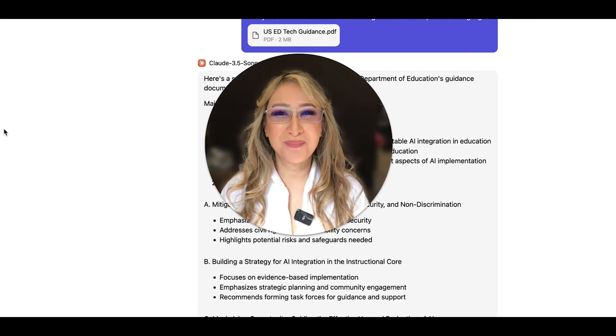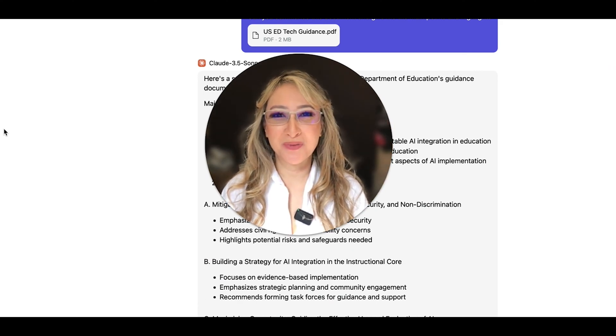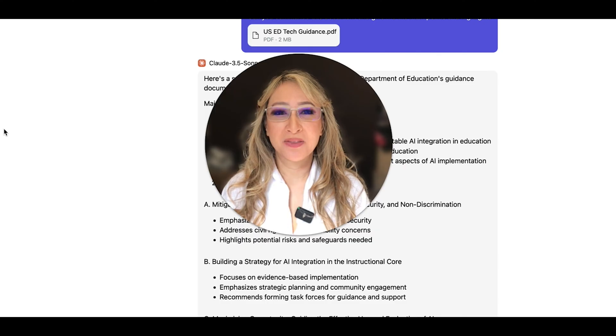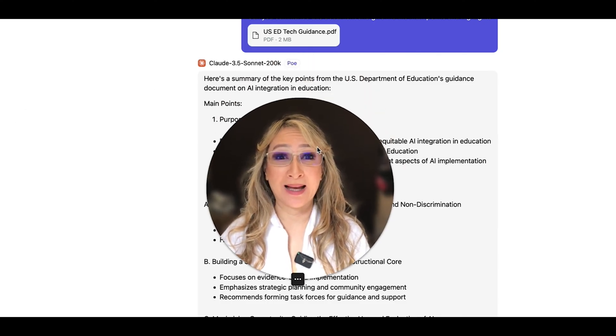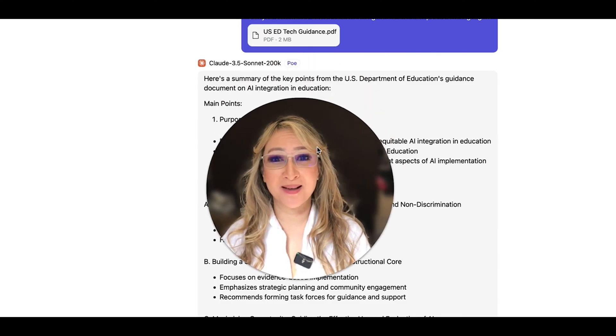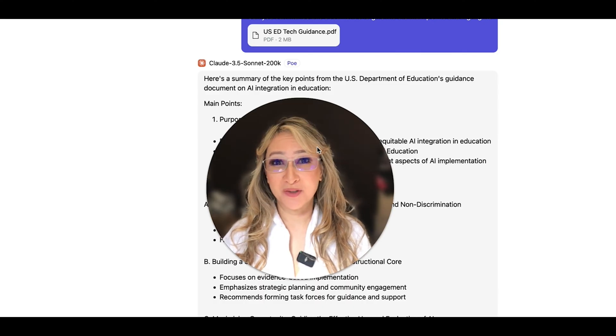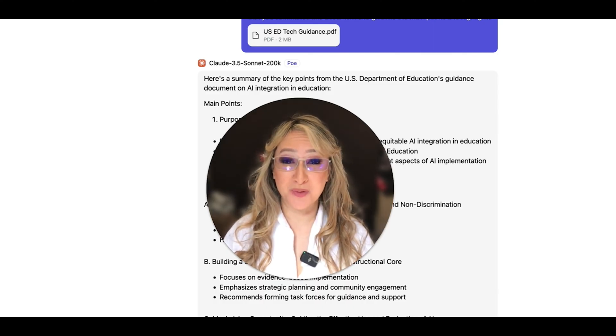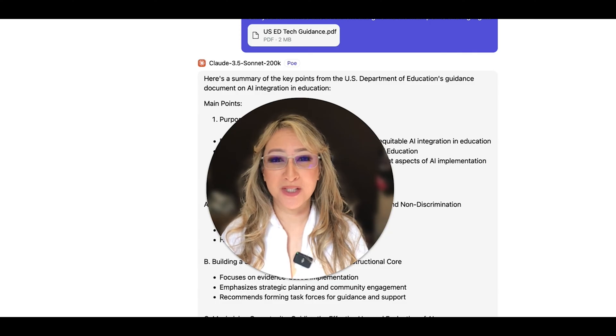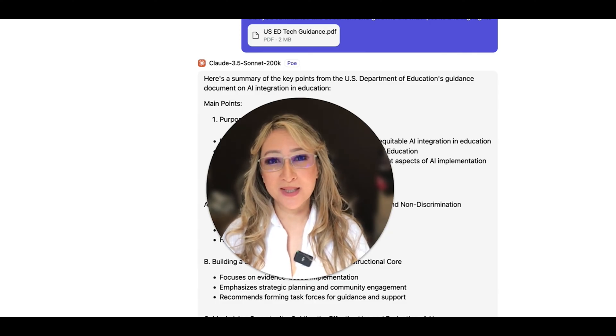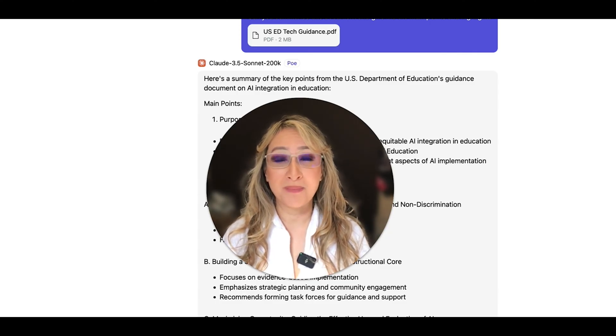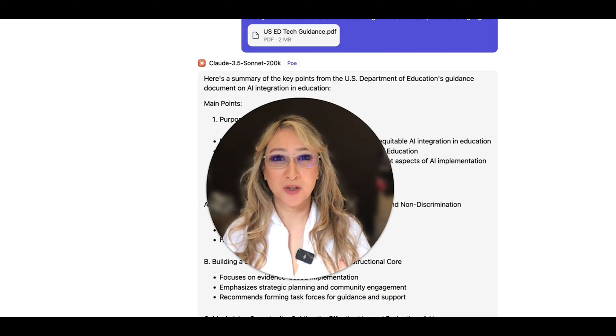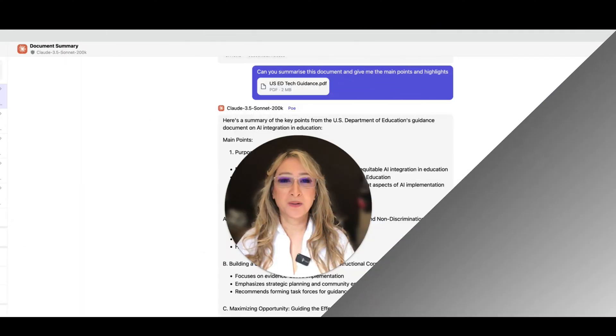Hi everyone, welcome back to my channel and thank you so much for joining me this week. So this week I'm going to be looking at the U.S. Department of Education's guidance on AI integration in education. It was just released last week at the time of filming this video. So if you're interested in me breaking down some of the main highlights of this document, then please keep on watching.